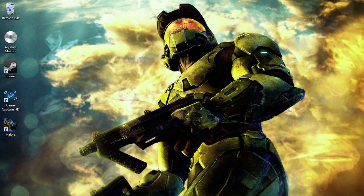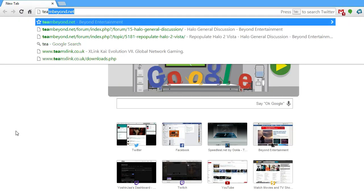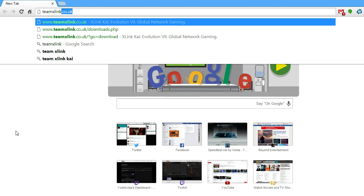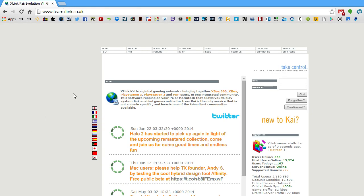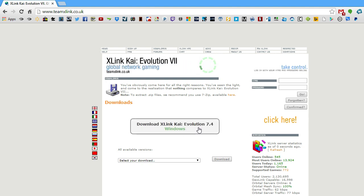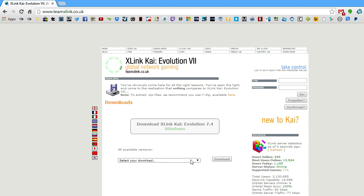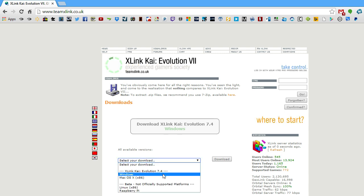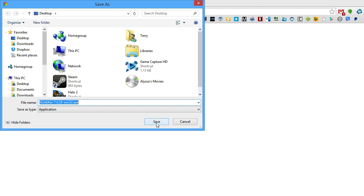Now we're going to go to your web browser and go to teamxlink.co.uk. Once you've arrived at their web page, click on Downloads. You can either pick the operating system that it detected, which in most cases is always correct. But if you're not 100% certain, you can go to the dropdown and select the operating system instead. Since I'm running Windows 8.1, I'm going to select Windows and hit Download. I'm going to save this to my desktop, or you can save it to whatever location you want — just make sure you remember where you saved it.